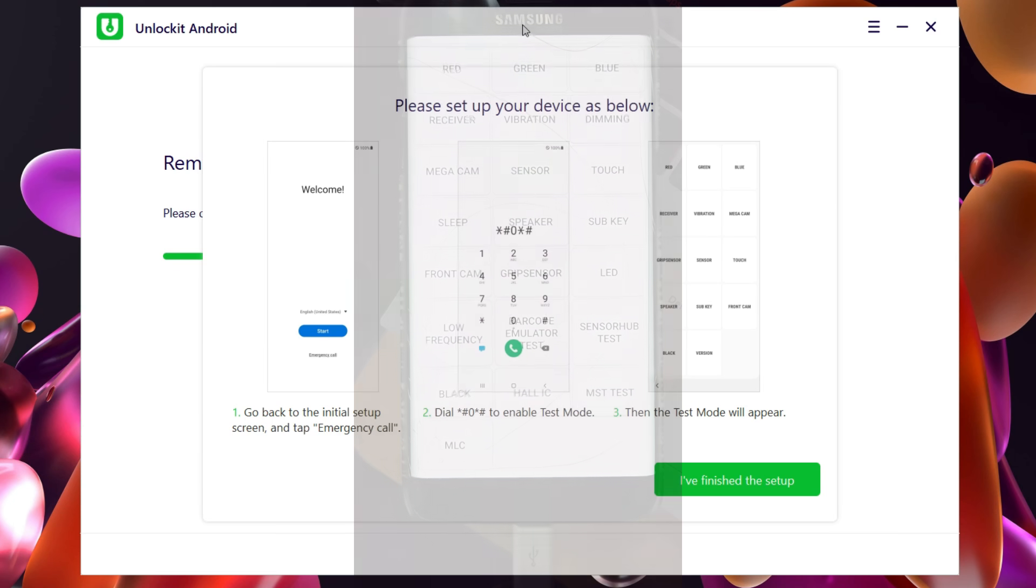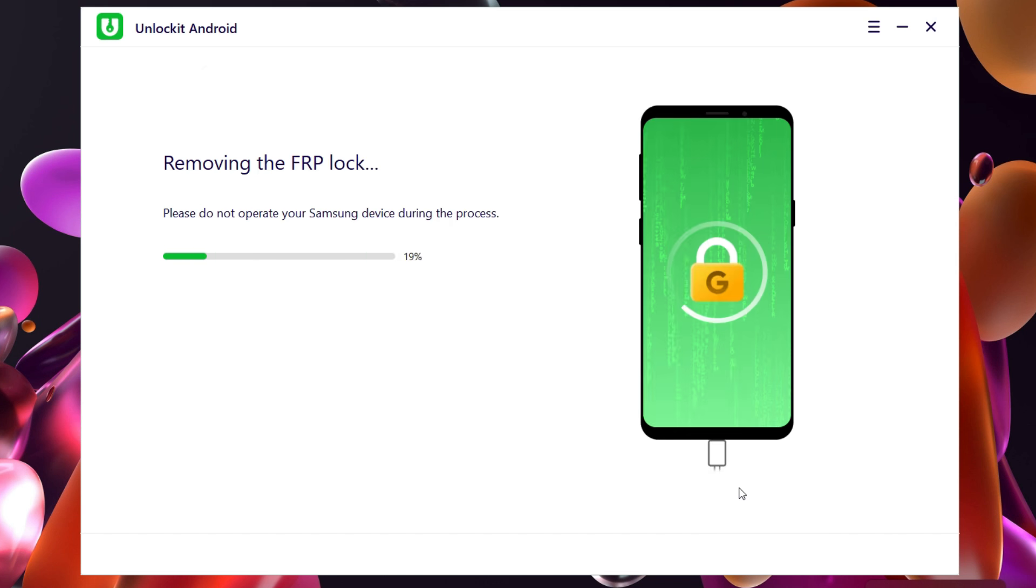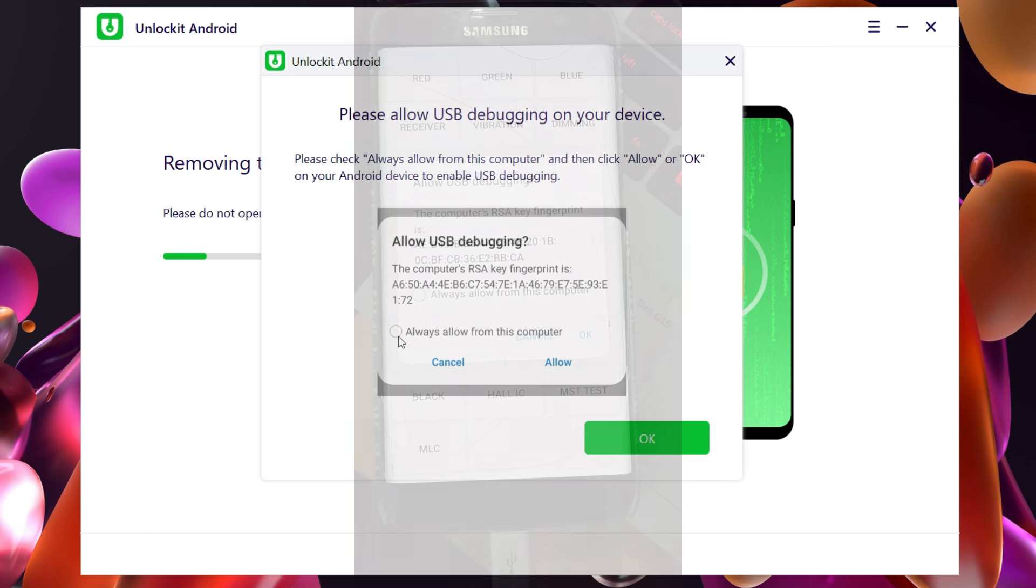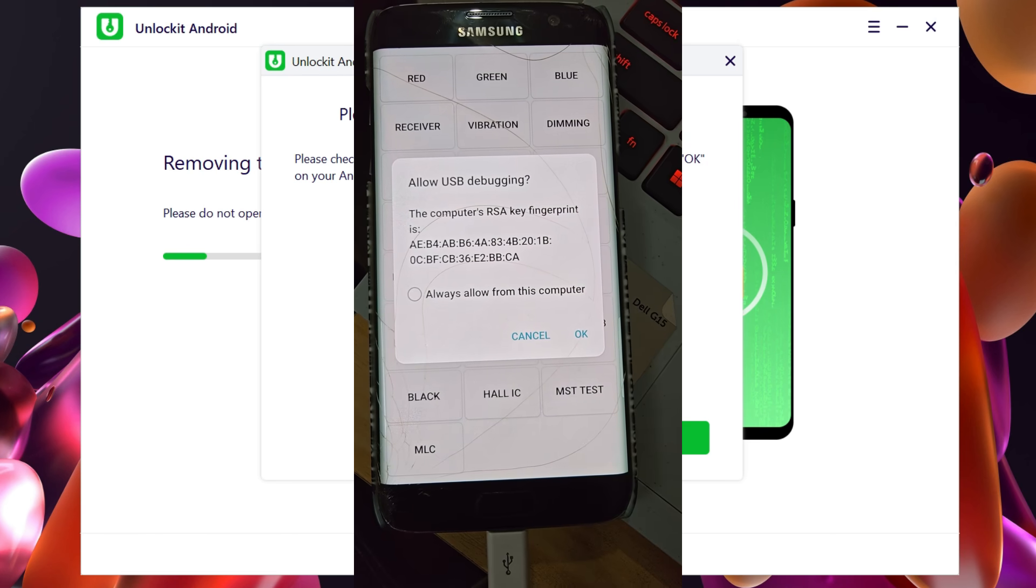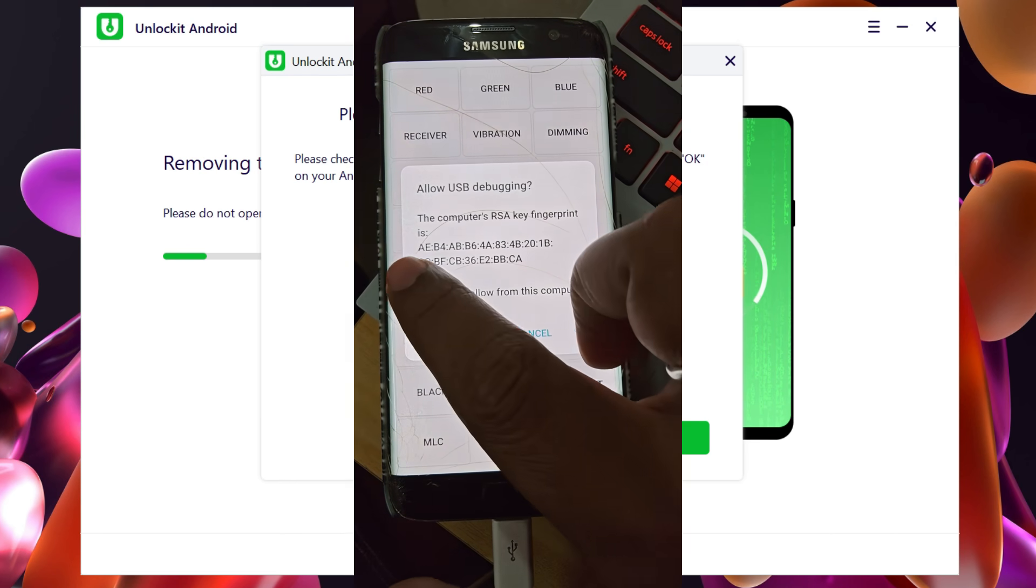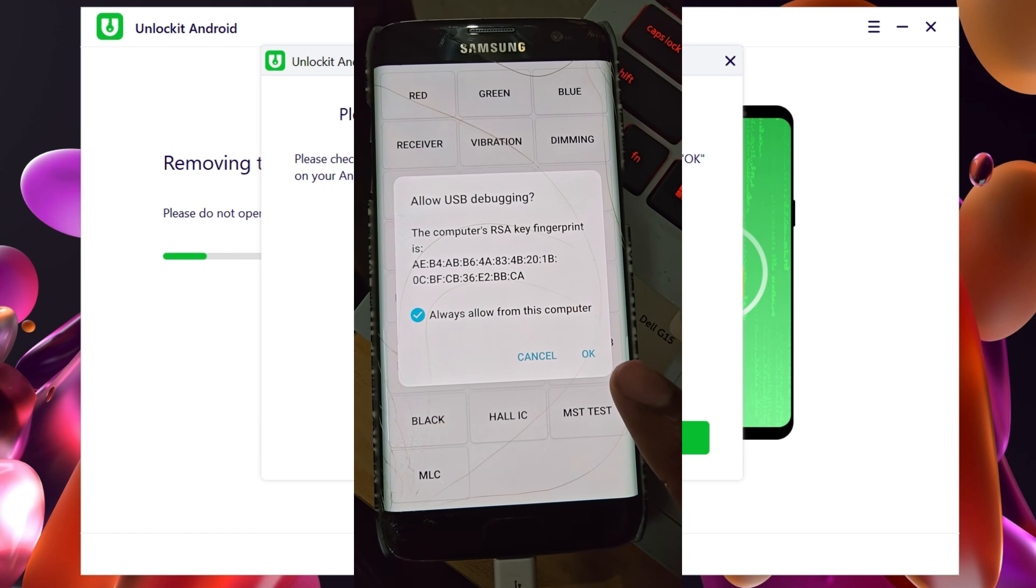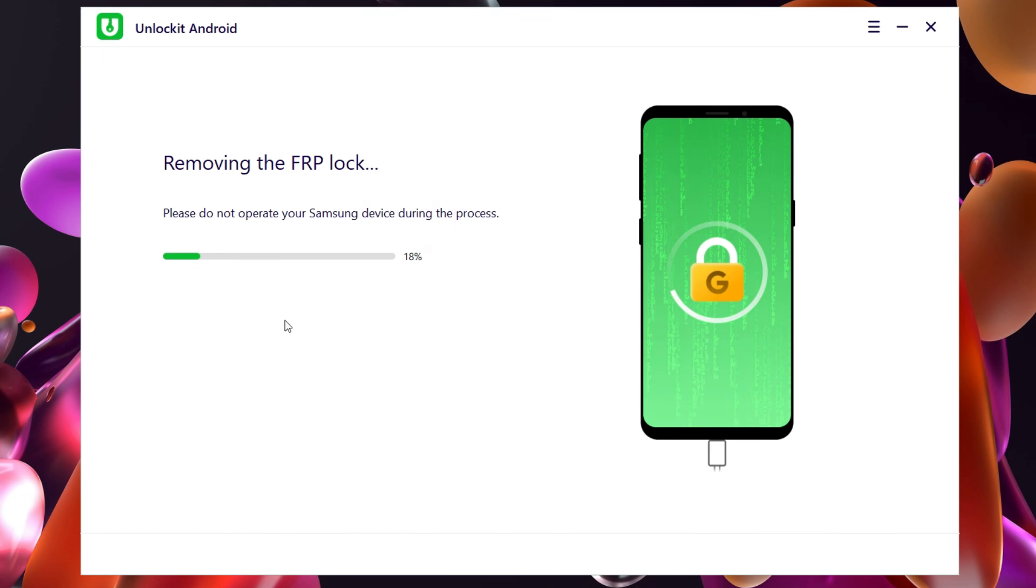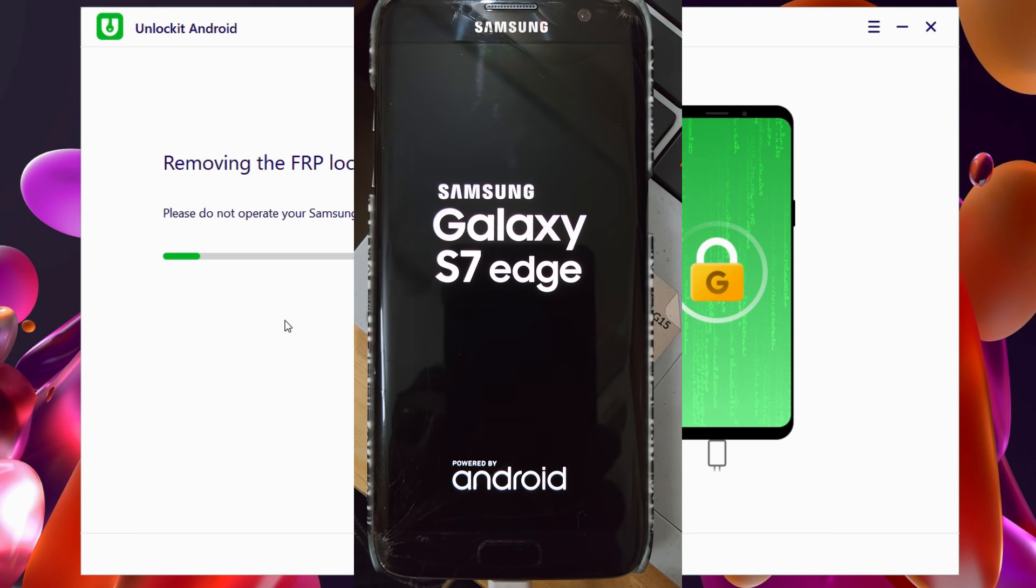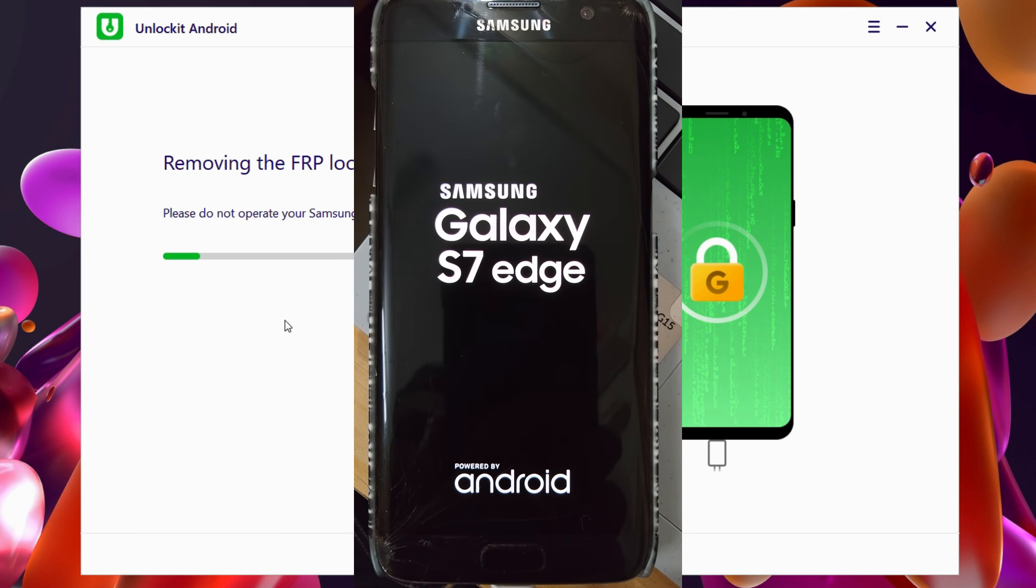After you do this, click 'I have finished the setup.' Now on your phone you need to allow USB debugging. This will work only if you have USB debugging enabled in your Android phone. So let's click 'Always allow from this computer' and click OK. During the process your phone might flash and restart.